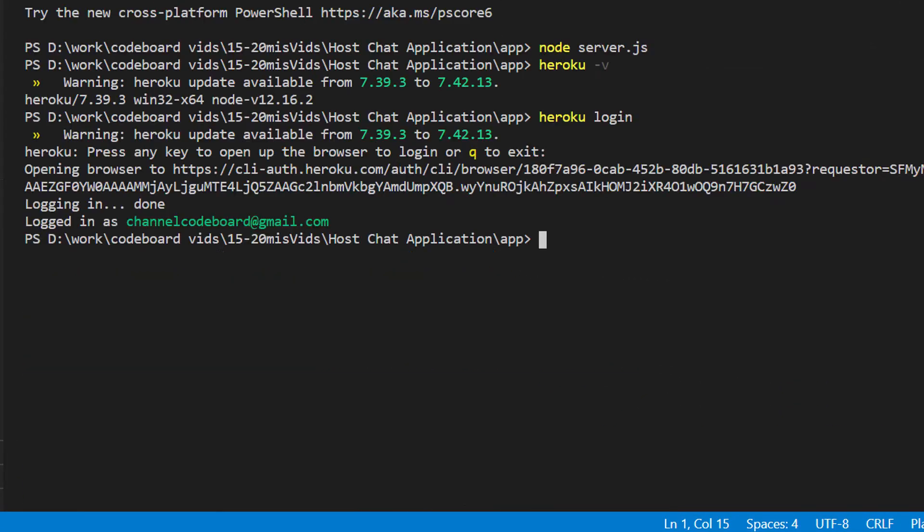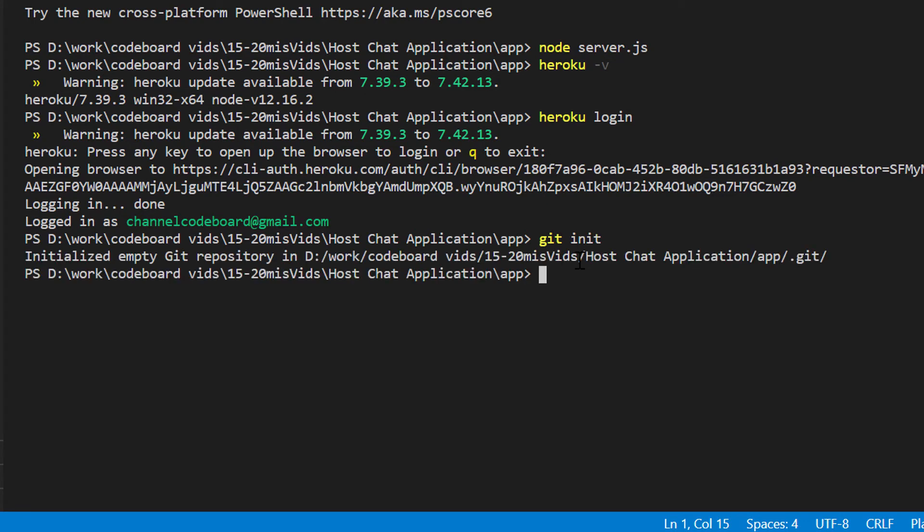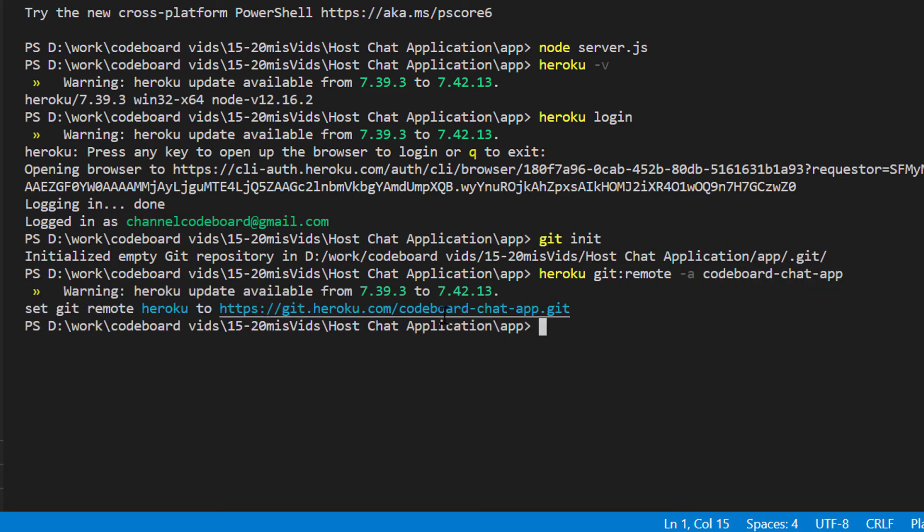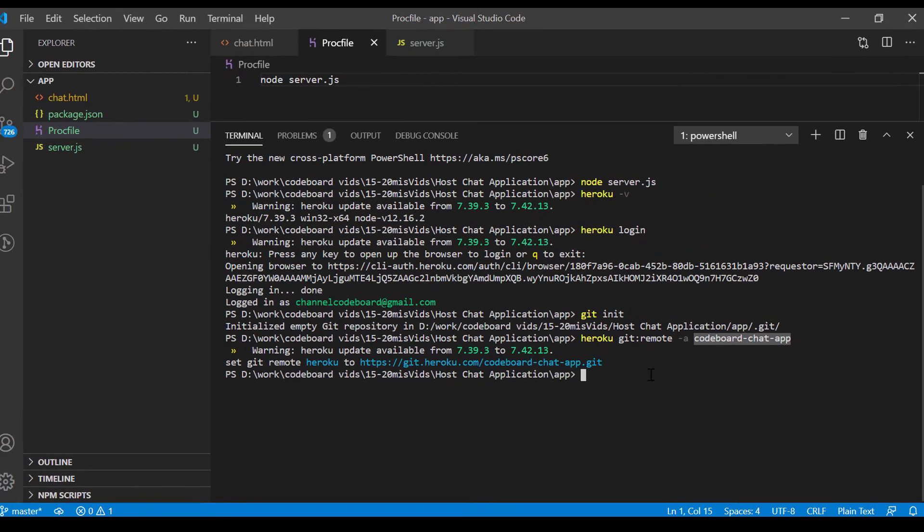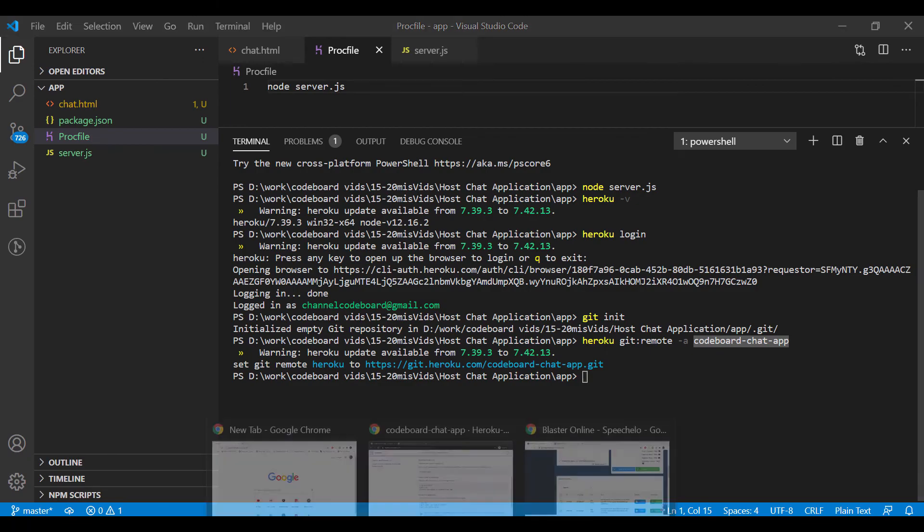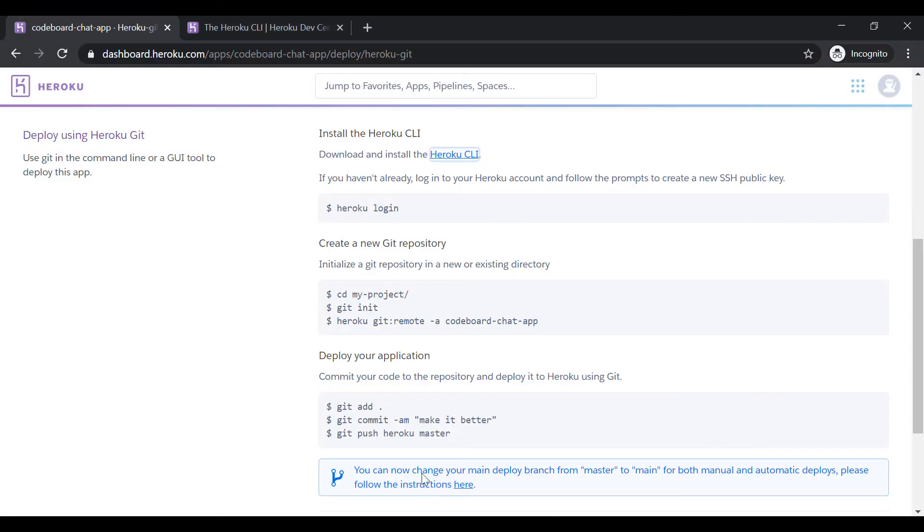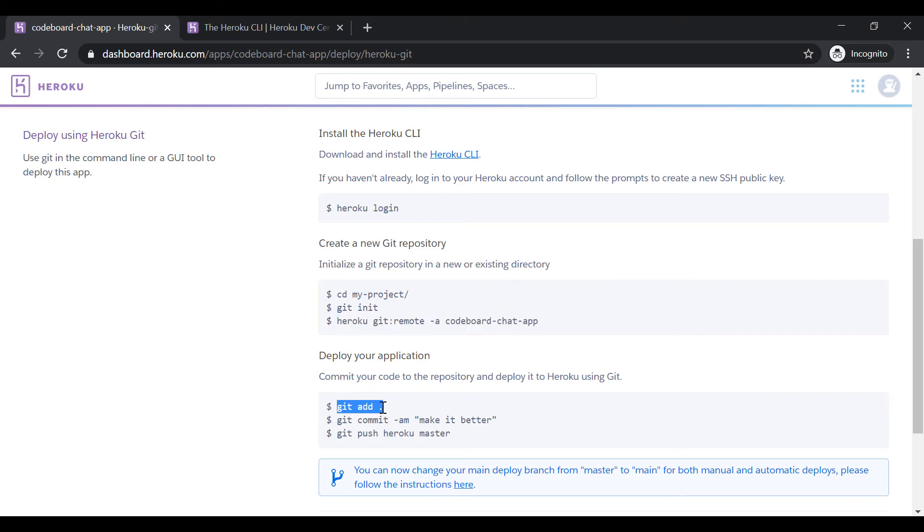Let's expand the command prompt. Make sure that your command prompt is pointing to your project directory. Now just type git init. Then heroku git colon remote hyphen a and then code board chat app. You can see the remote git repository is mapped now. In the command I used my application name. You will get all these commands from Heroku web page. Now let's just follow the instructions from here.